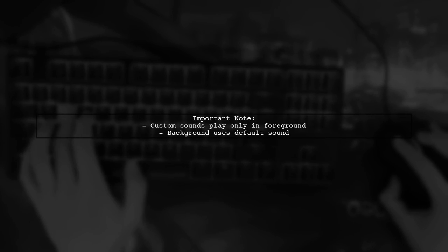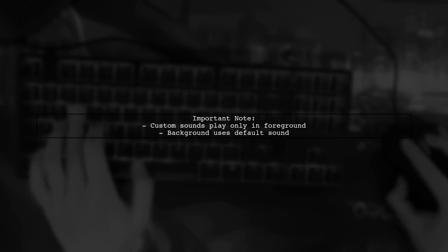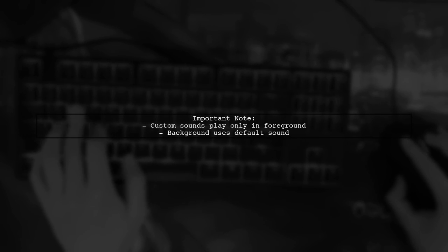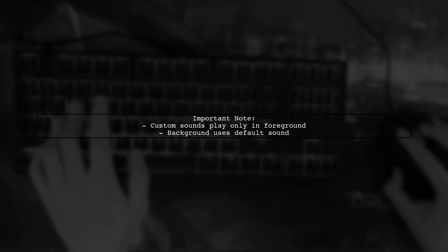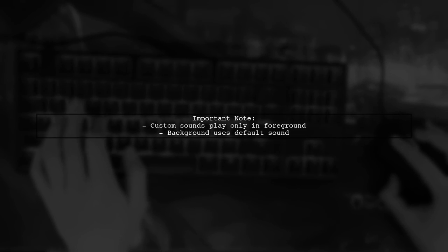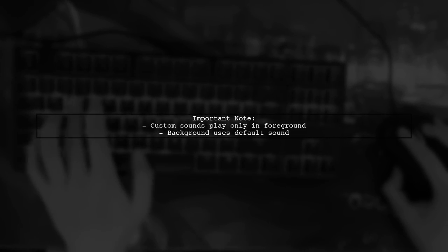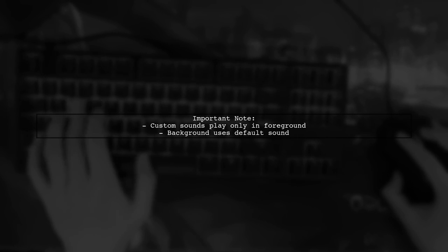However, remember that custom sounds will only play when the app is in the foreground. In the background, iOS will use the default notification sound. This is a limitation in iOS 10 compared to iOS 9.